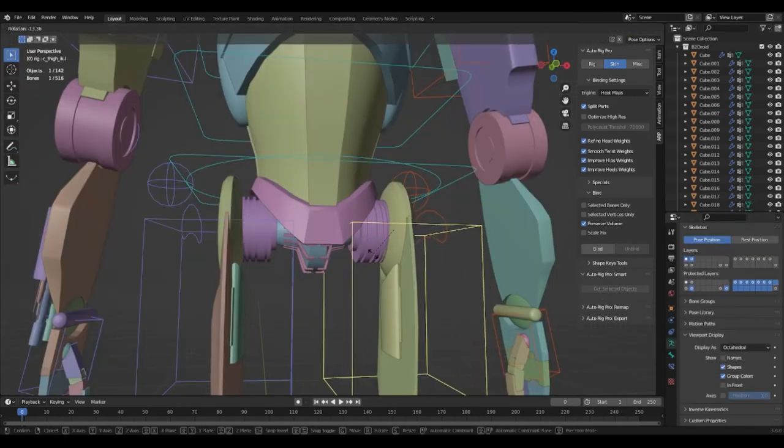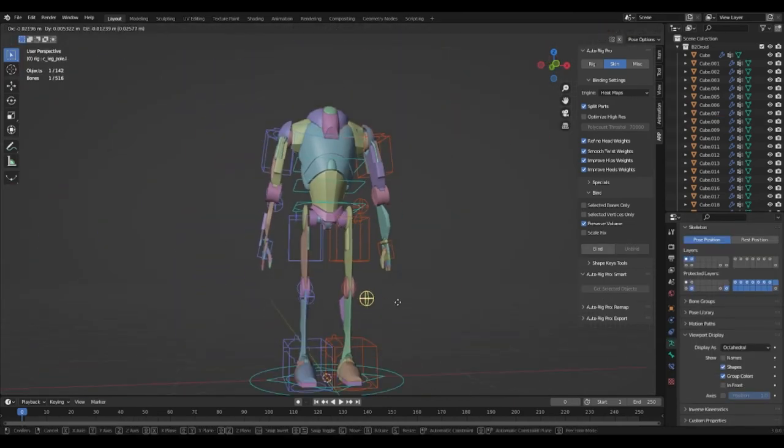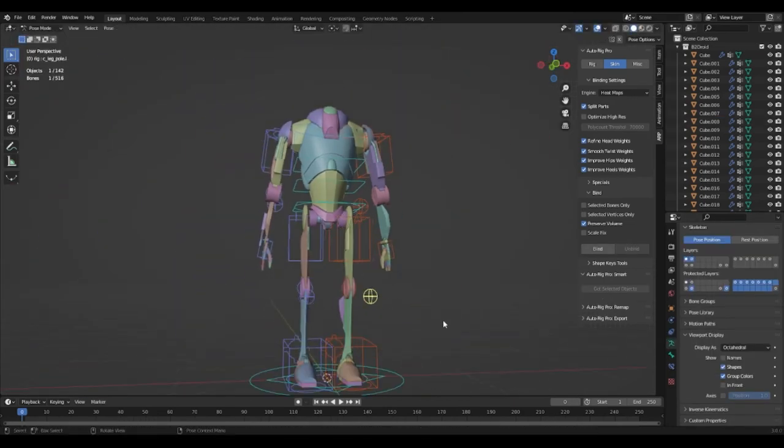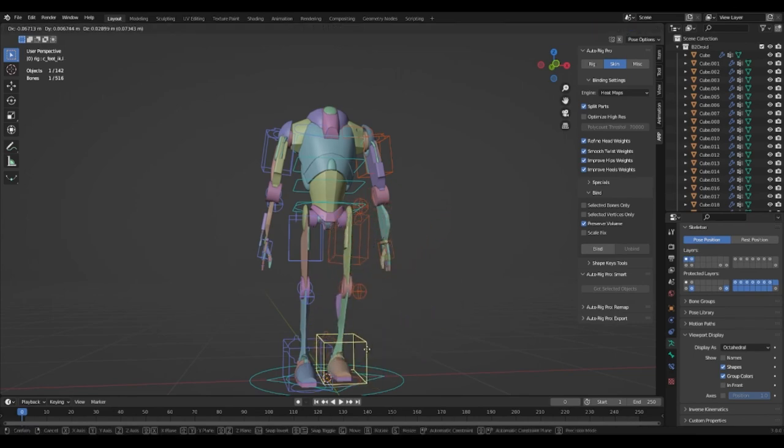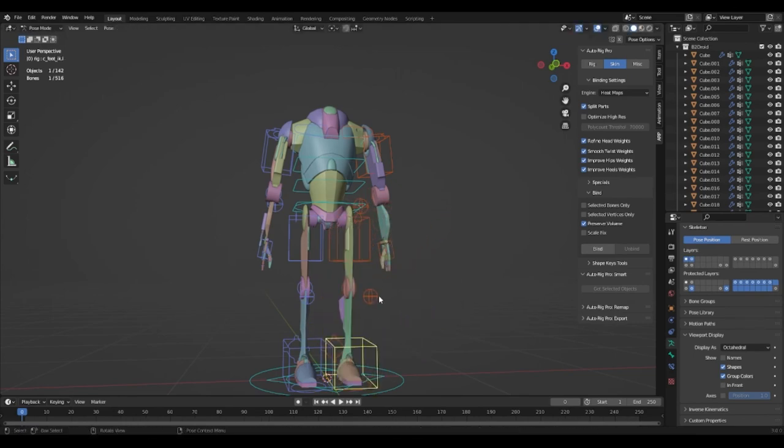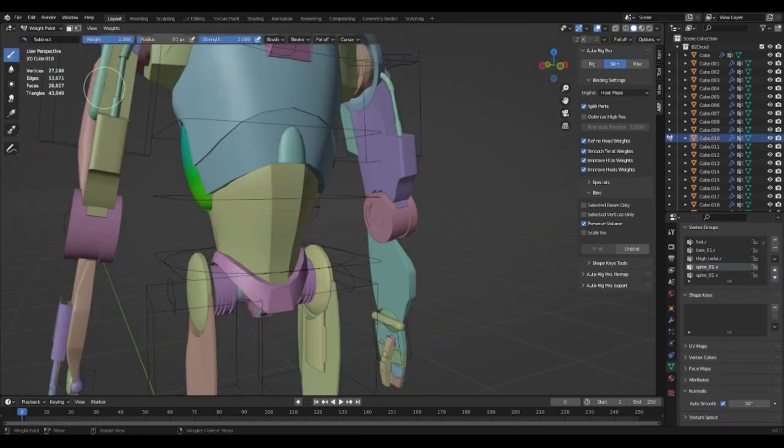It is important that you check your rig works with each weight paint change as it can otherwise give you some really strange results. If you found this video useful consider subscribing.